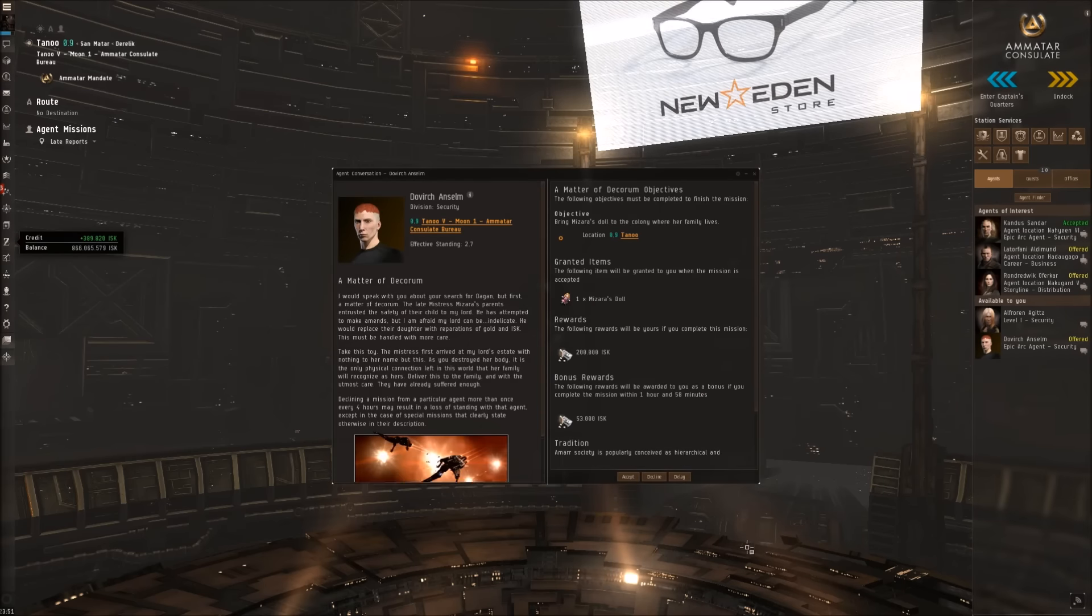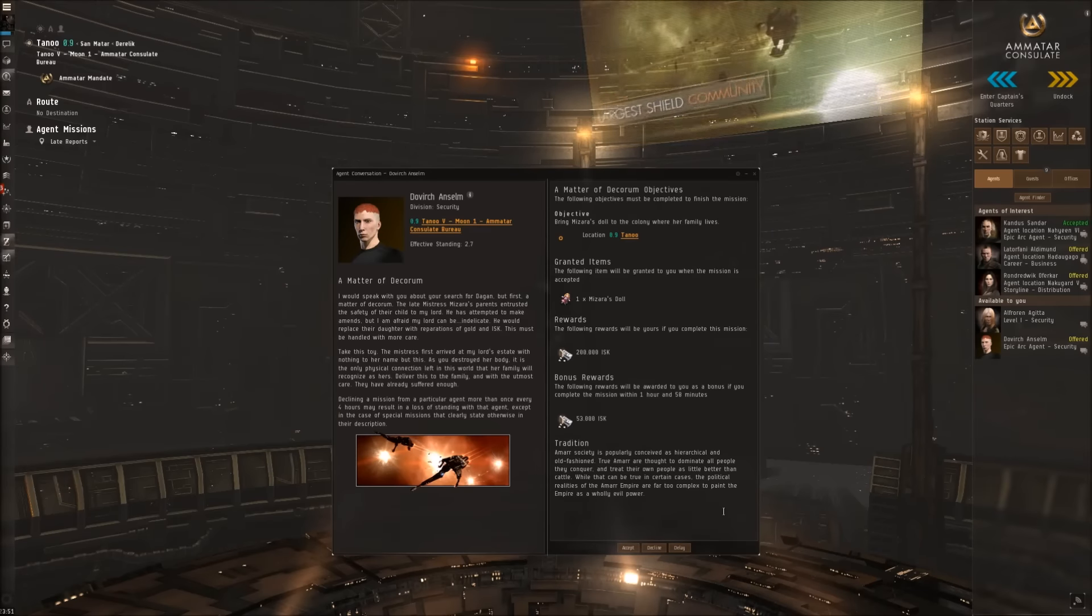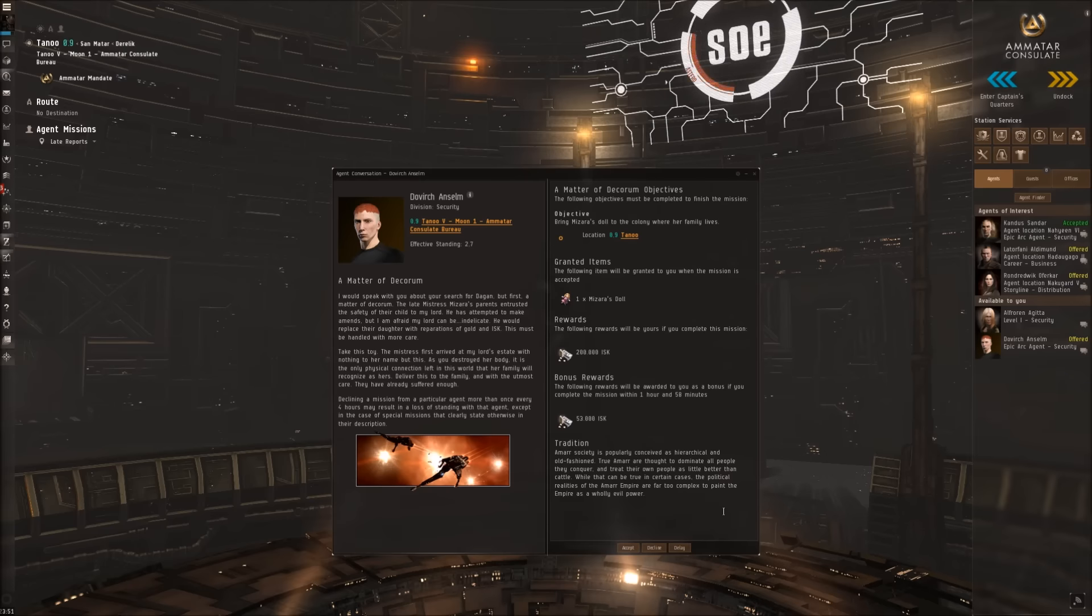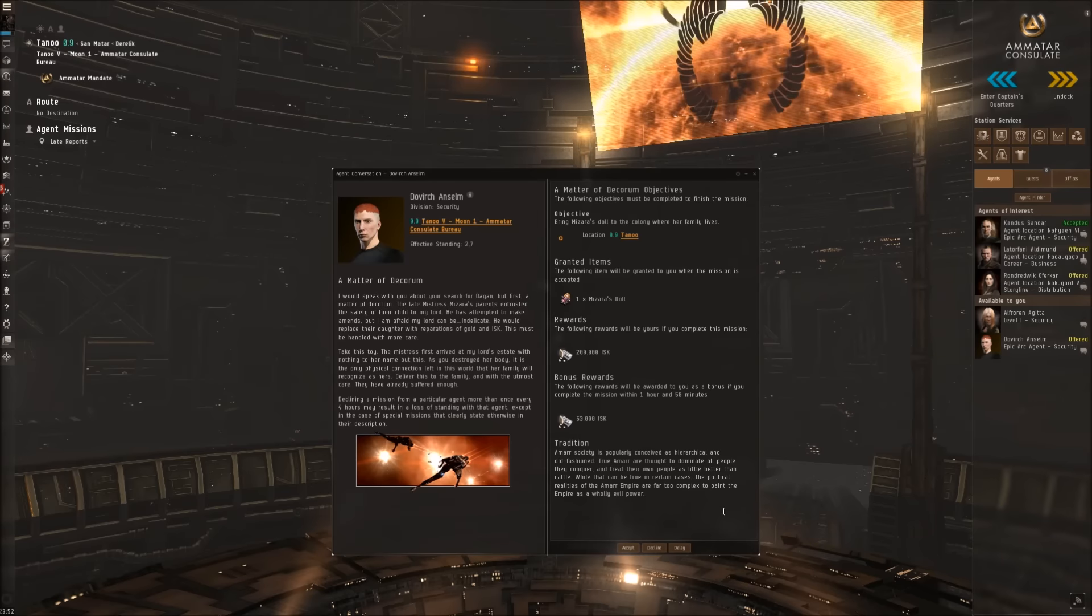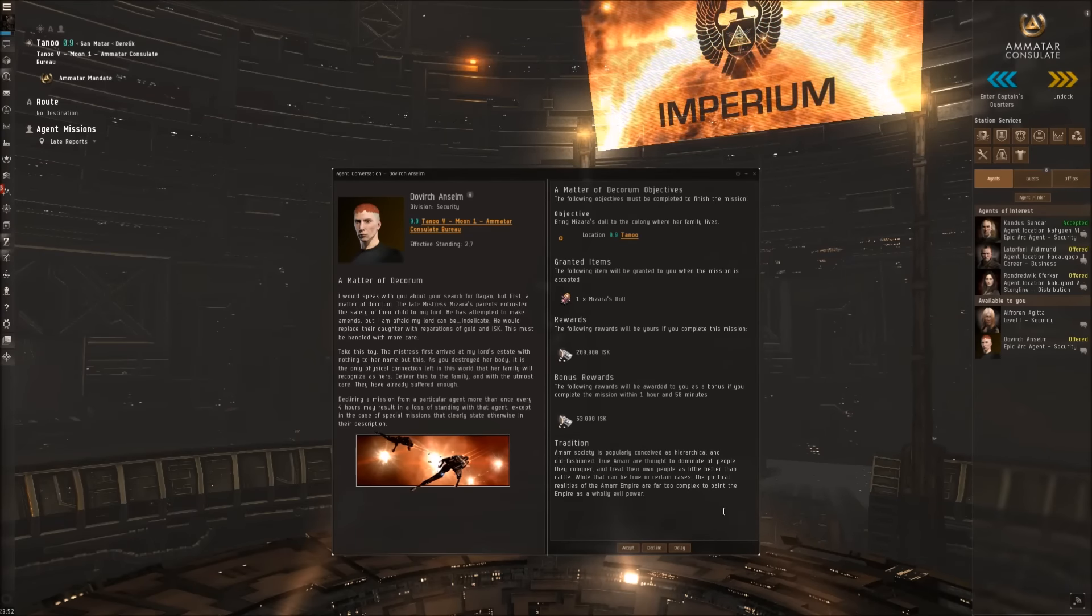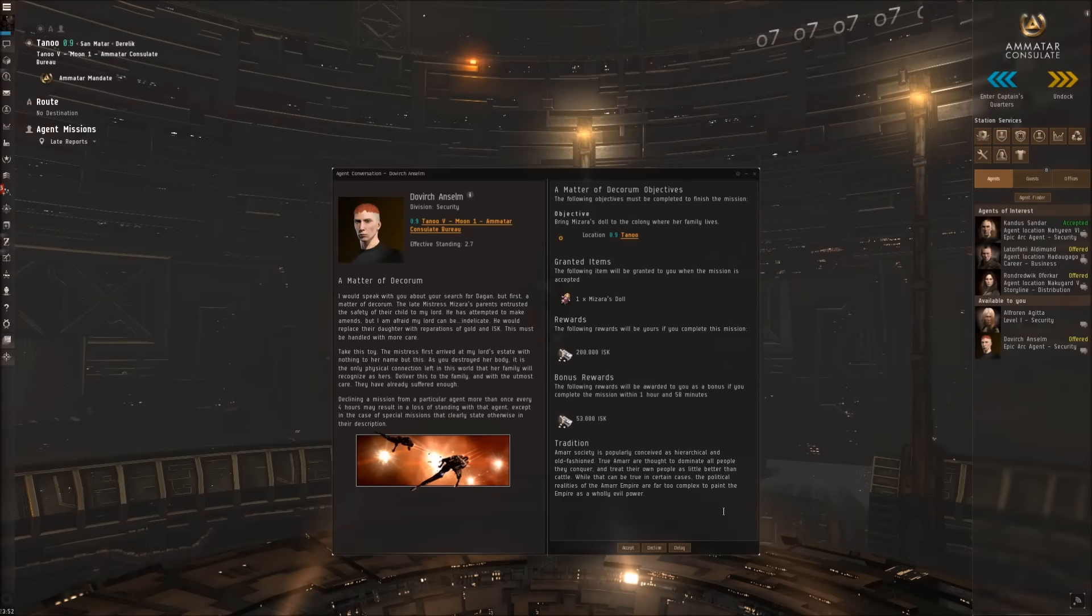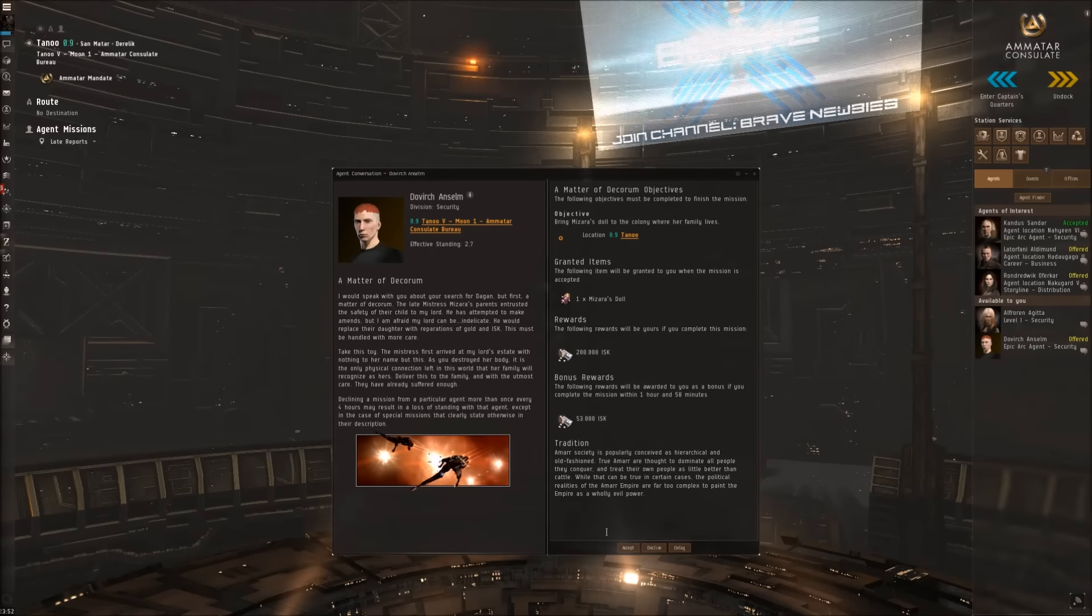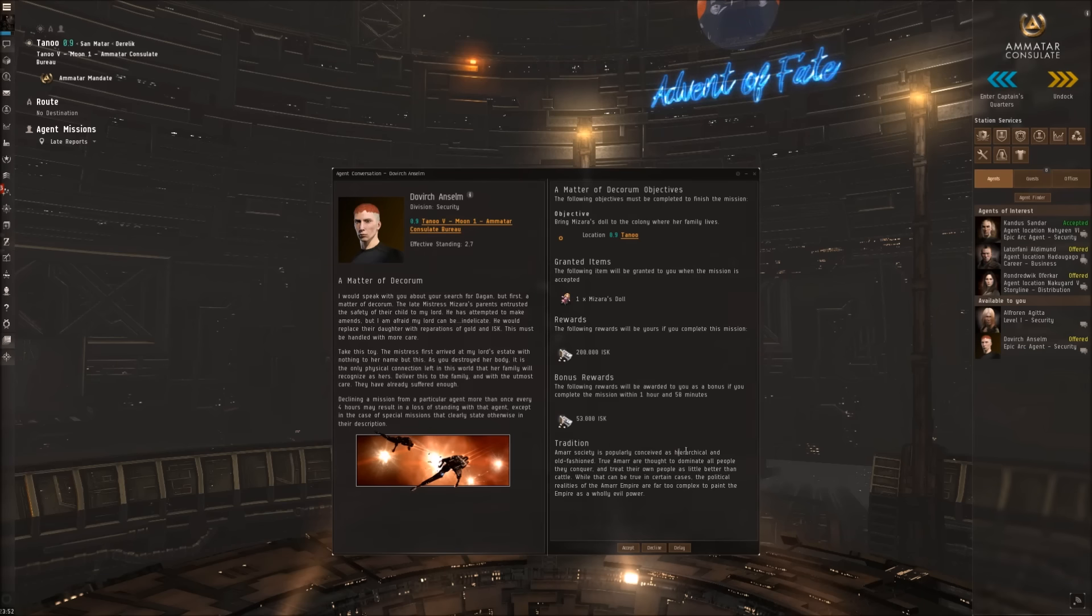A Matter of Decorum. I would speak with you about your search for Dagan, but first a matter of decorum. The late mistress Mizara's parents entrusted the safety of their child to my lord. He would replace their daughter with reparations of gold and ISK, but this must be handled with more care. Take this toy - the mistress first arrived at my lord's estate with nothing to her name but this. As you destroyed her body, it is the only physical connection left in this world that her family will recognize as hers. Deliver this to the family with the utmost care - they have already suffered enough.